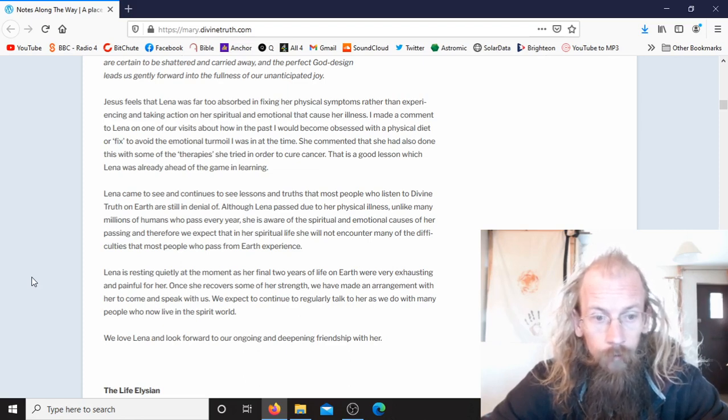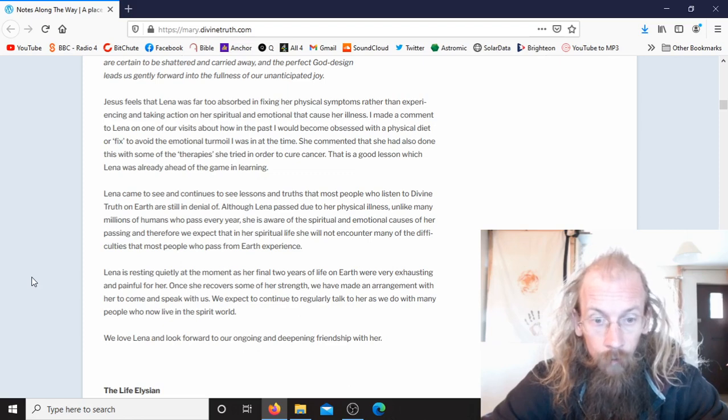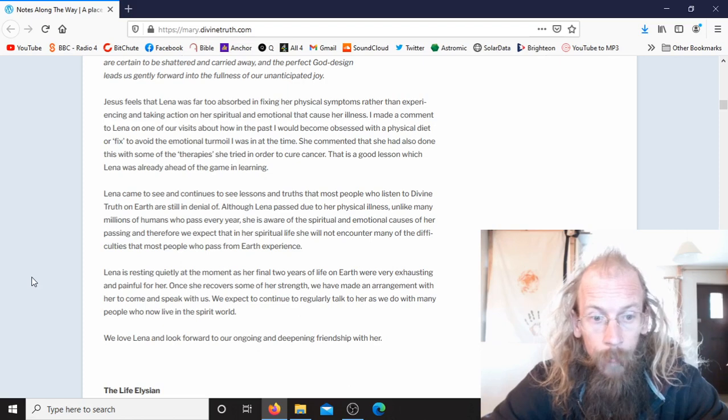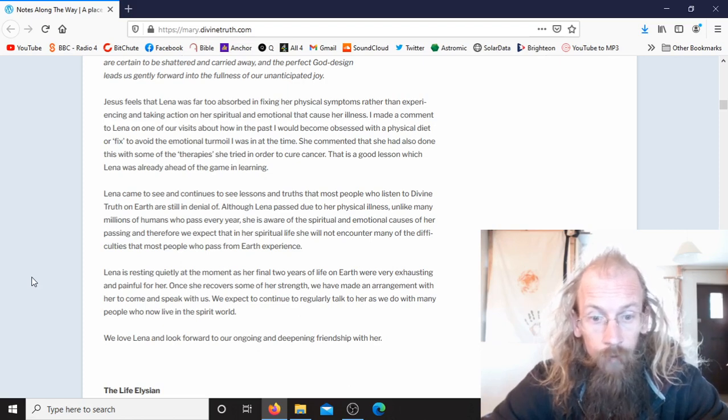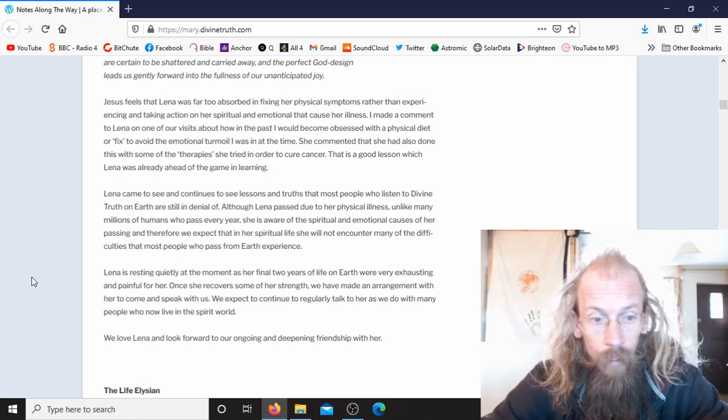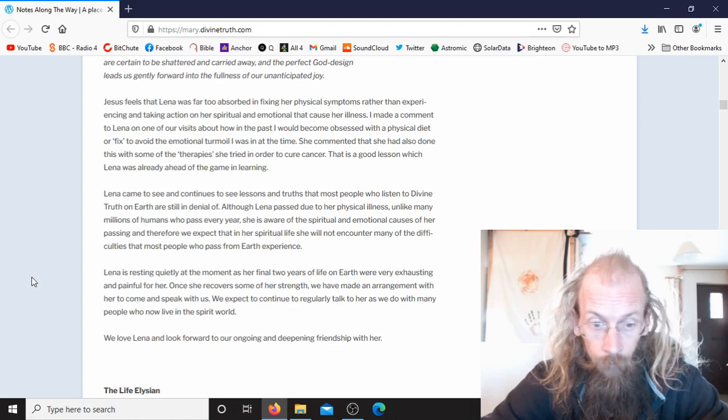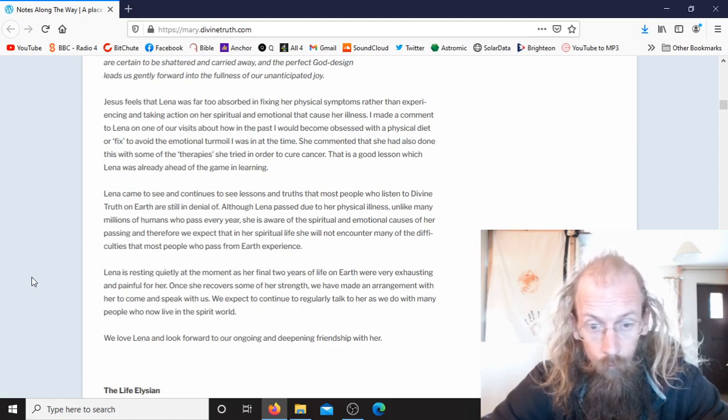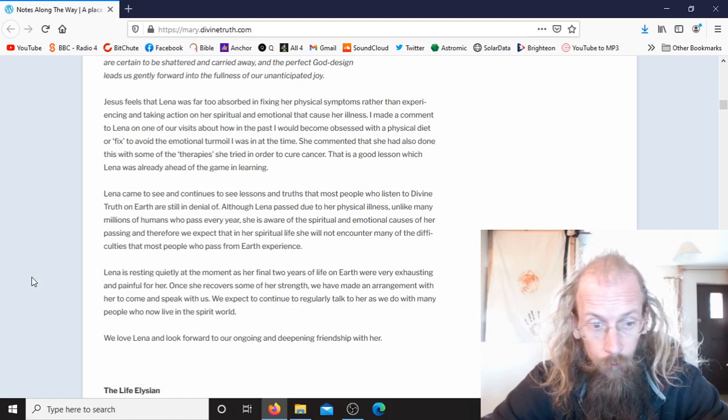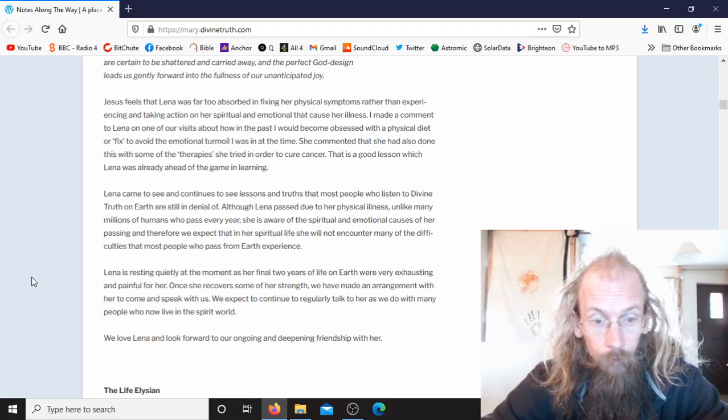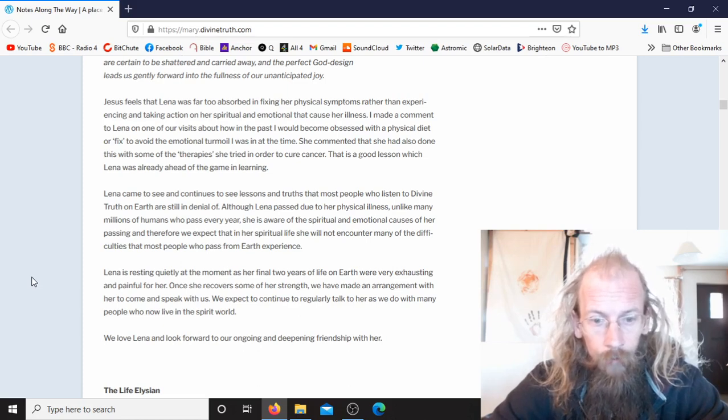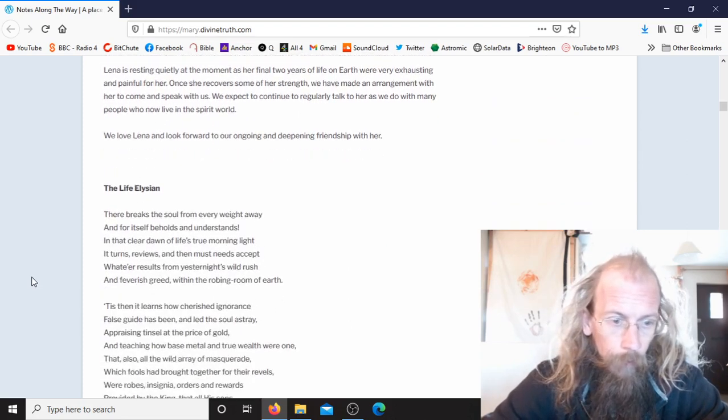Lina is resting quietly at the moment as her final two years of life on earth were very exhausting and painful for her. Once she recovers some of her strength, we have made an arrangement with her to come and speak with us. We expect to continue to regularly talk to her as we do with many people who now live in the spirit world. We love Lina and look forward to our ongoing and deepening friendship with her.